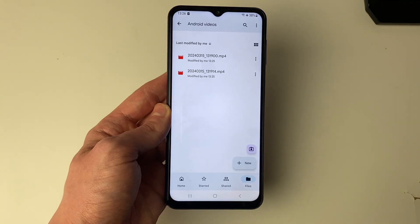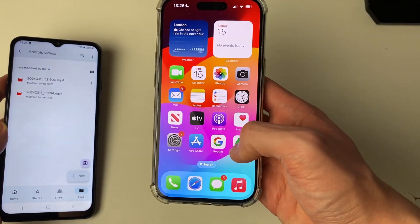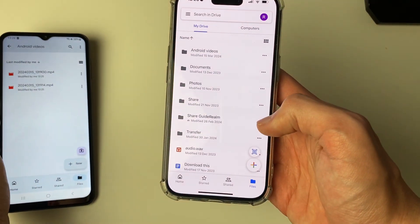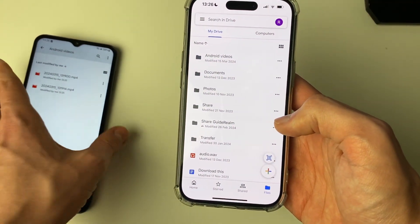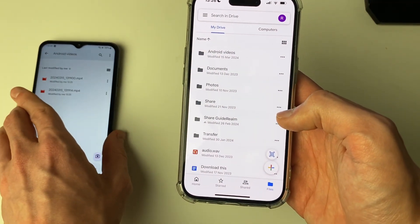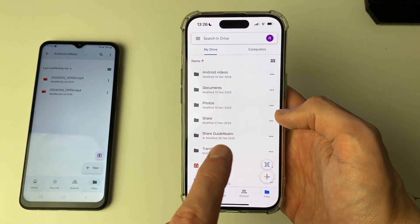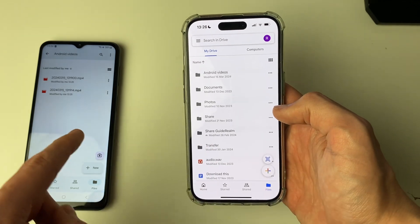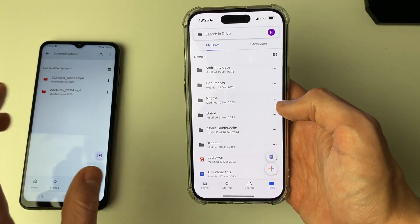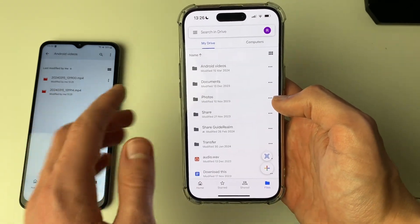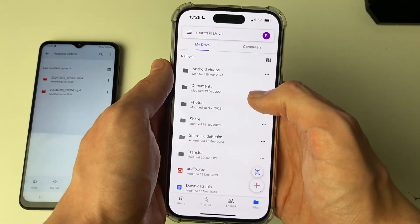They've now finished. Come onto your iPhone and open up Drive. What's super important is that you sign into the same Google account you're using on your Android, which is the one you just uploaded the videos onto.